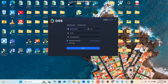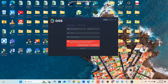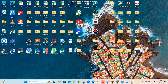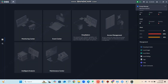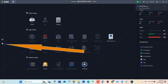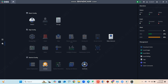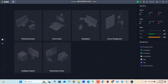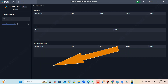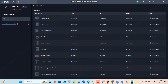Go to the client and log in as shown in the video. As you can see, the DSS server is still not activated. Go to the settings and you can see the license icon. Click on the license icon and then click on the activation icon.